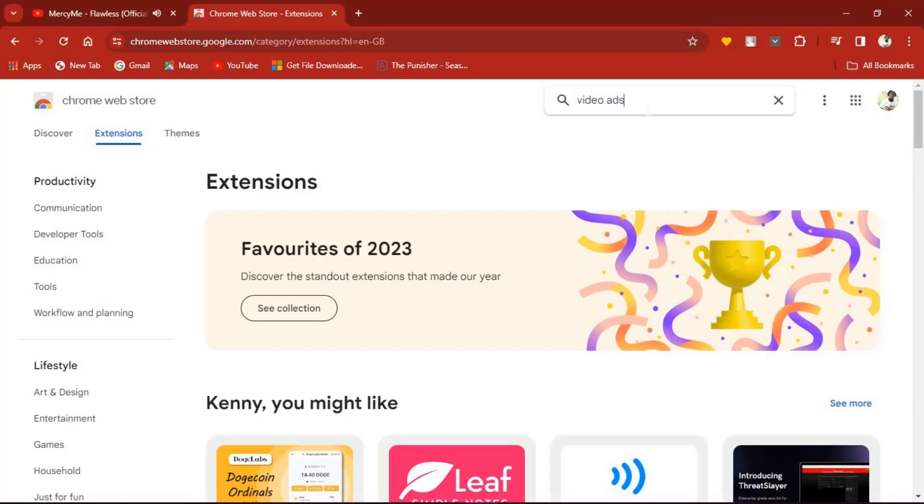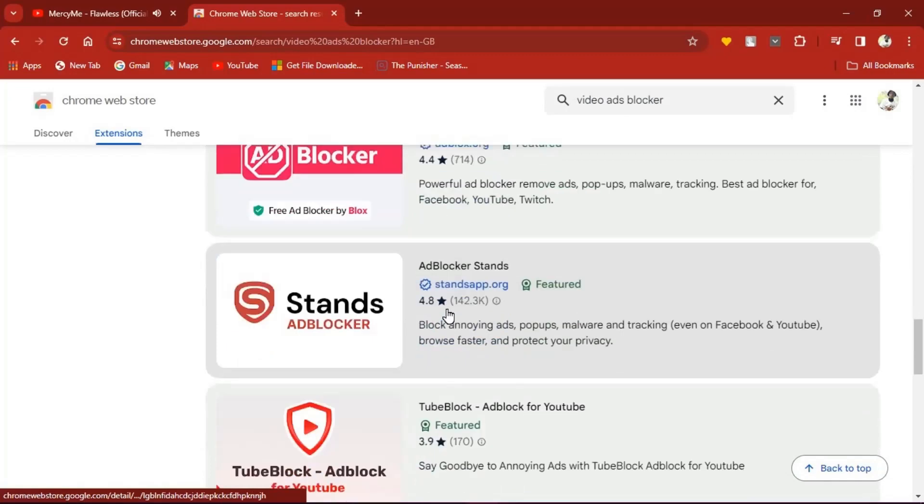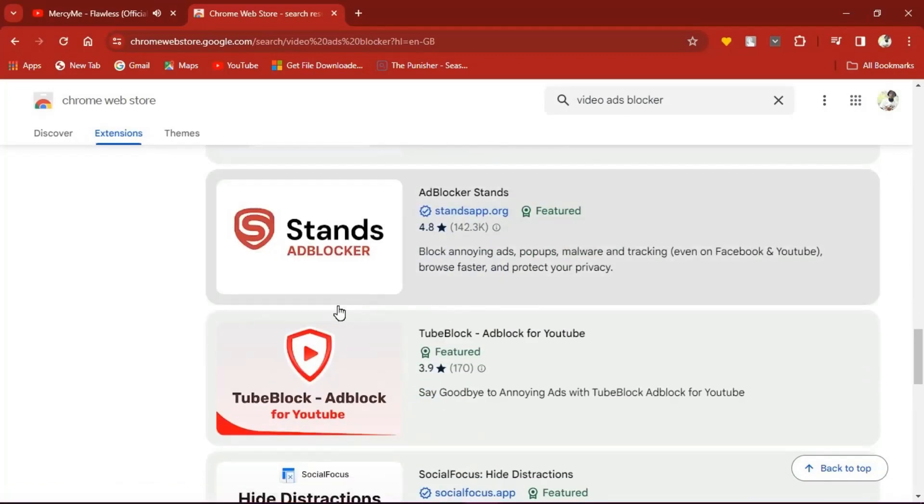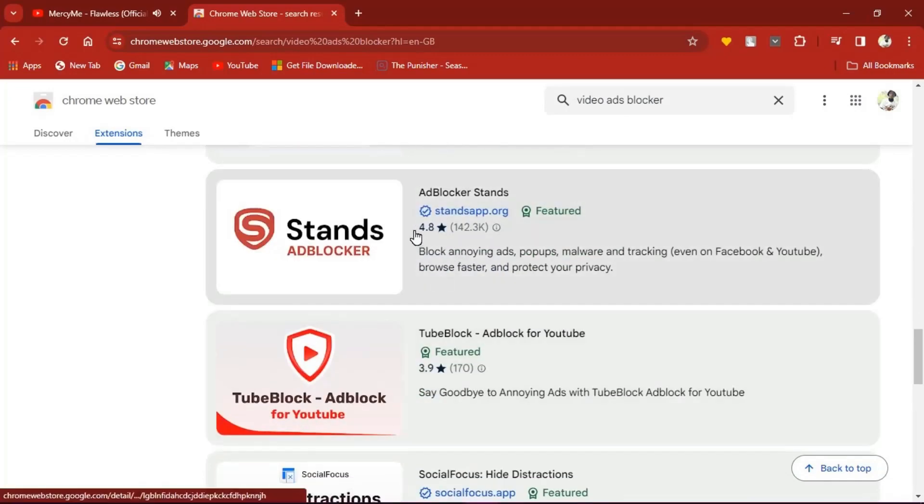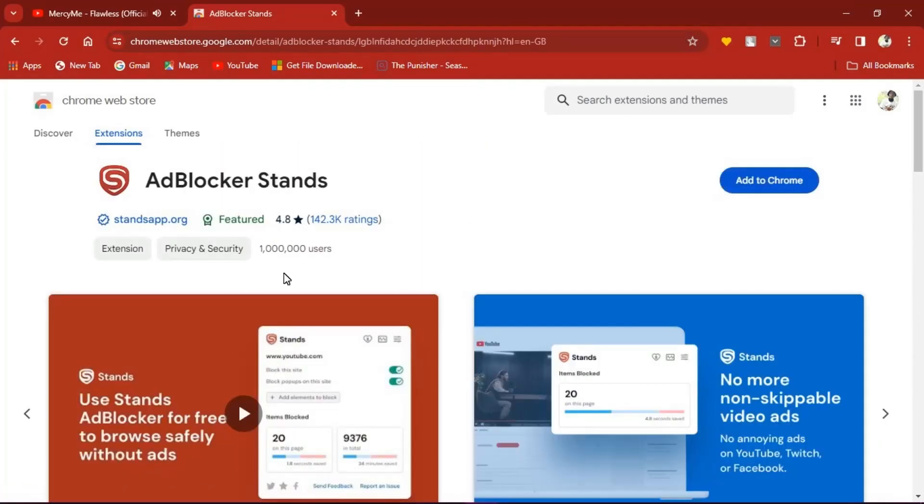Go to the search bar and search for ad blocker. A couple of different ad blockers will be displayed. A personal favorite is the Stands ad blocker, and this is why: the extension is featured by Chrome Web Store, meaning it is verified, secure, and trusted.